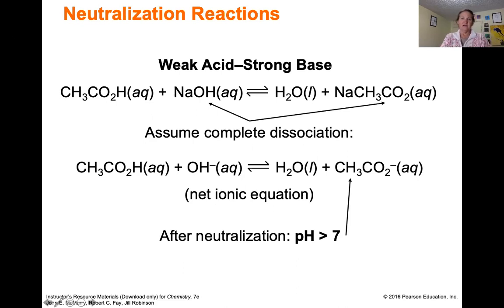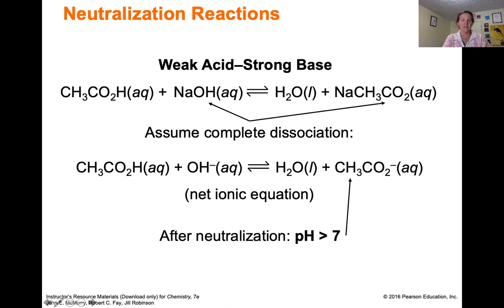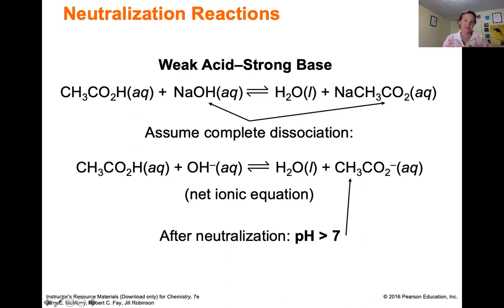A weak acid can be neutralized by a strong base. In the net ionic equation, the weak acid acetic acid is kept together because it doesn't completely dissociate. Strong base sodium hydroxide does dissociate, so we separate the sodium cation from the hydroxide. The net reaction is the weak acid reacting with the strong base to make water and the conjugate base of the weak acid — acetate. So with equal quantities, you have a basic solution and the pH should be greater than seven.